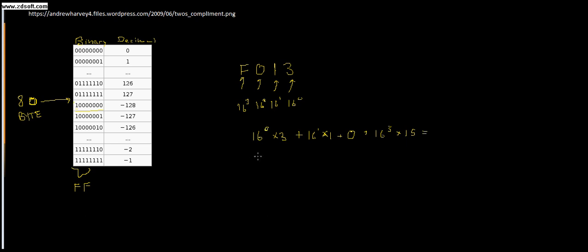16 to the zero, well that's easy, that's just one. I have three of those, so that's 3 plus 16 to the first I have one of. And then what is 16 cubed? 16 times 16, I'm going to tell you that's 256.